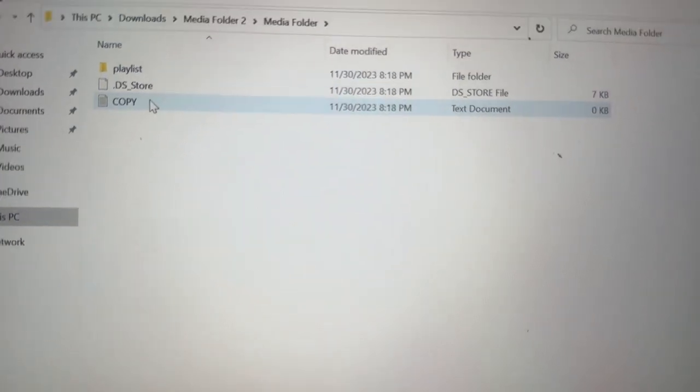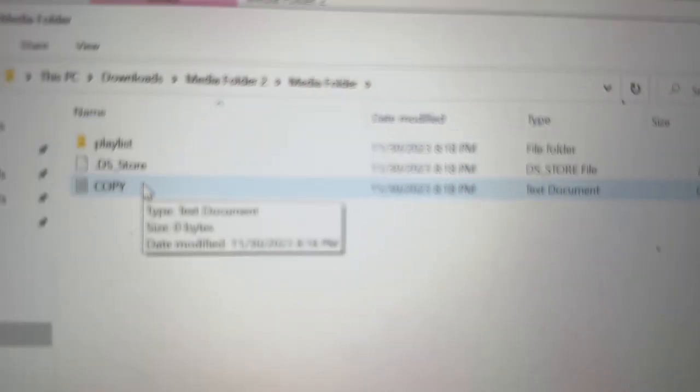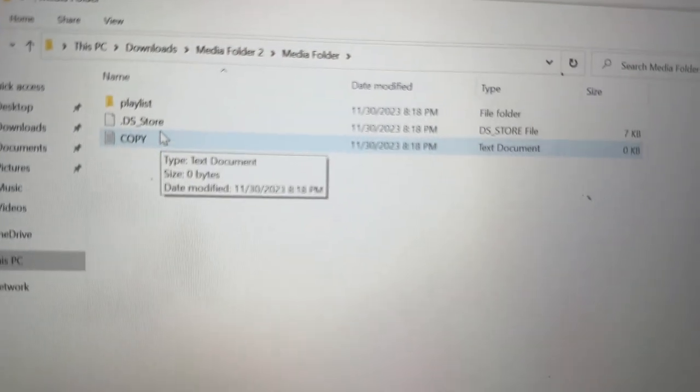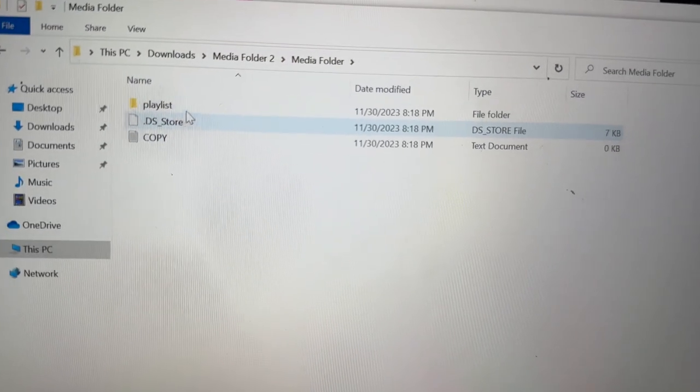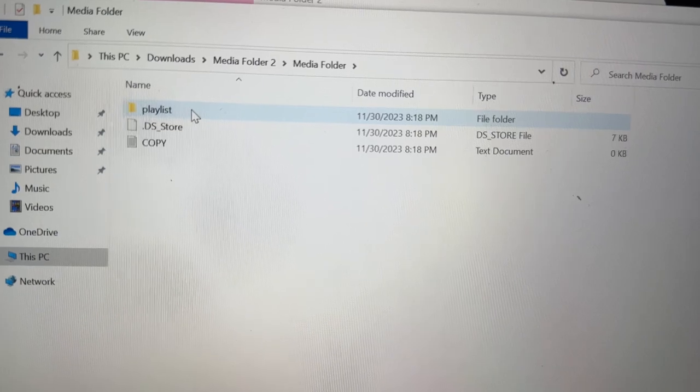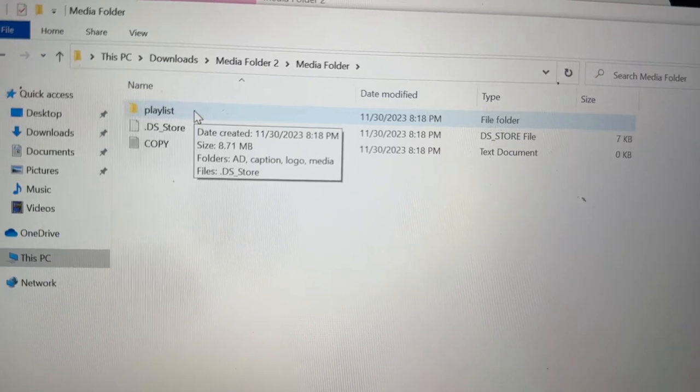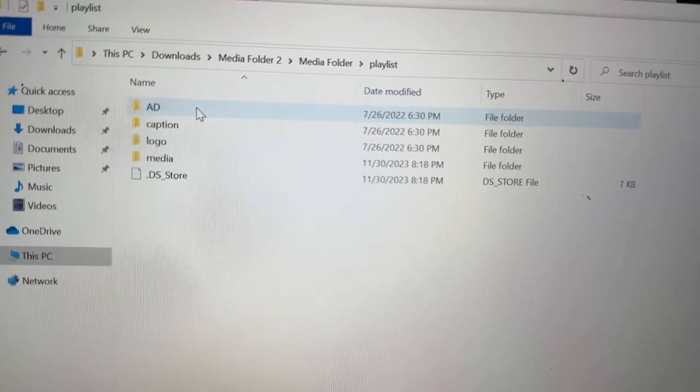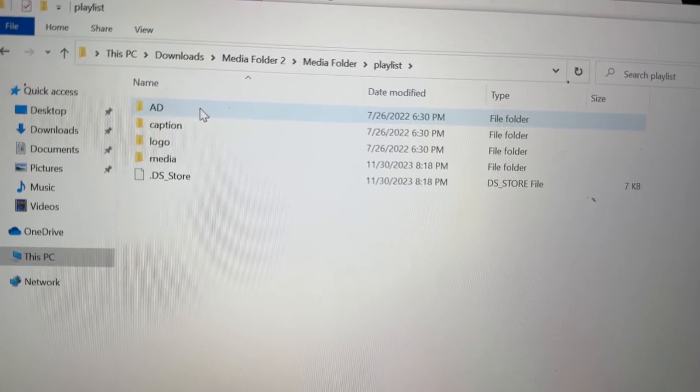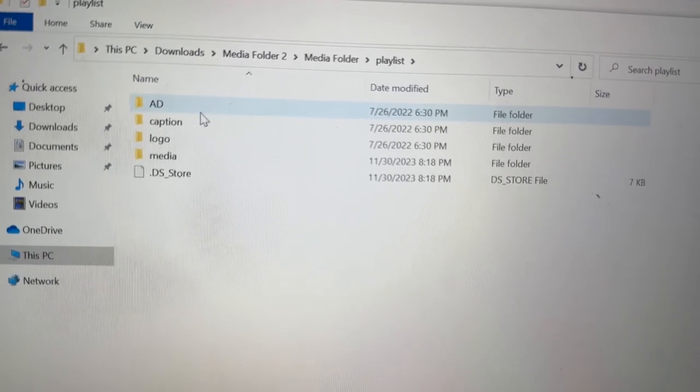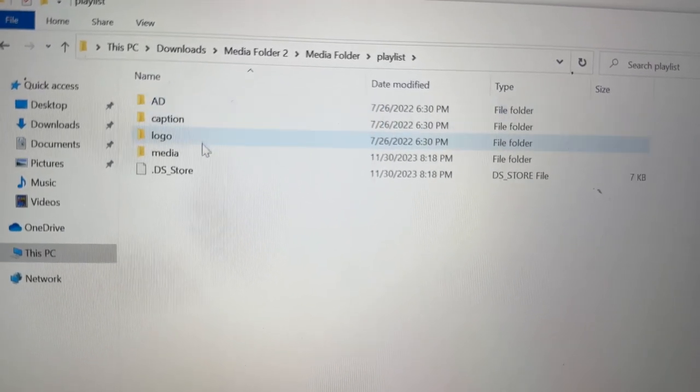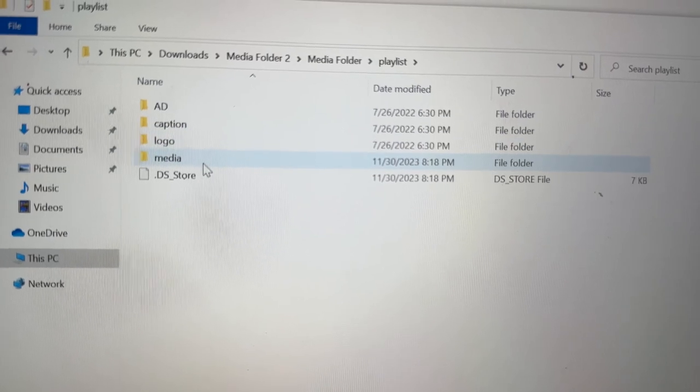Okay, now once you do that, once that is complete, then you're going to open this folder up in your flash drive, which is the playlist button or folder.